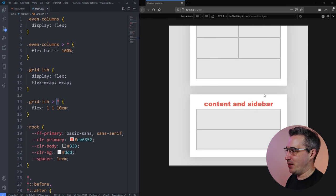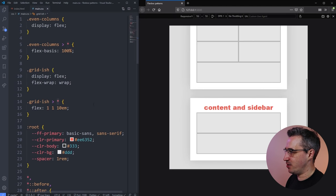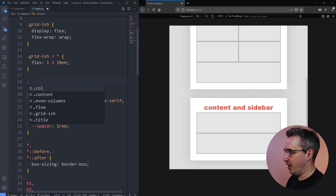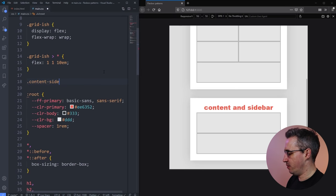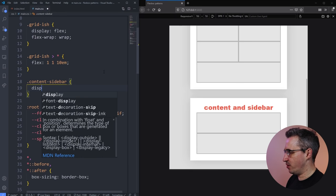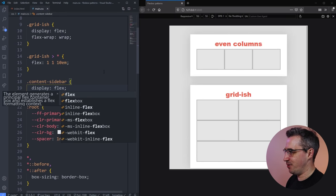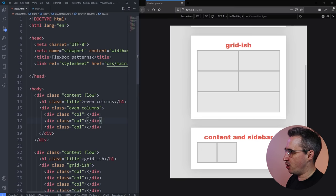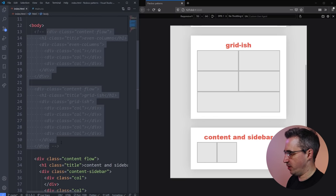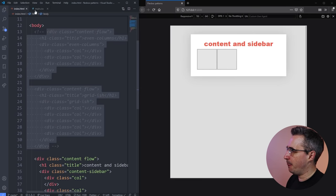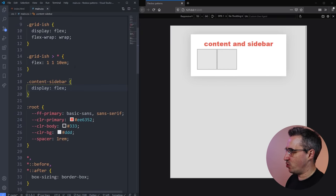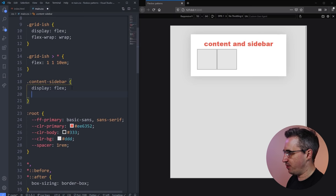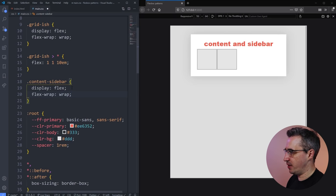We get down to the content and sidebar pattern, which is a very popular design pattern. On the content-sidebar container, we need a display flex, which gives us our columns. I'm going to comment out the first two sections so we can just focus on this one — every time the page refreshes it would jump up otherwise. We're going to steal that same idea again, using flex-wrap of wrap, which is what lets us get away without a media query.